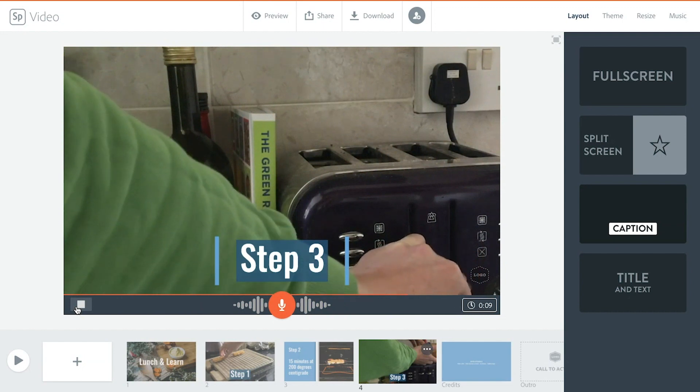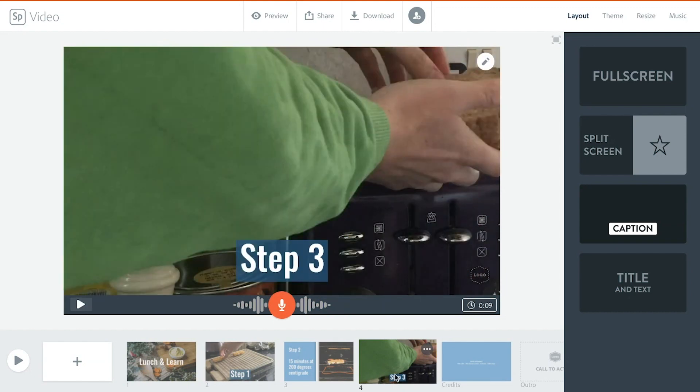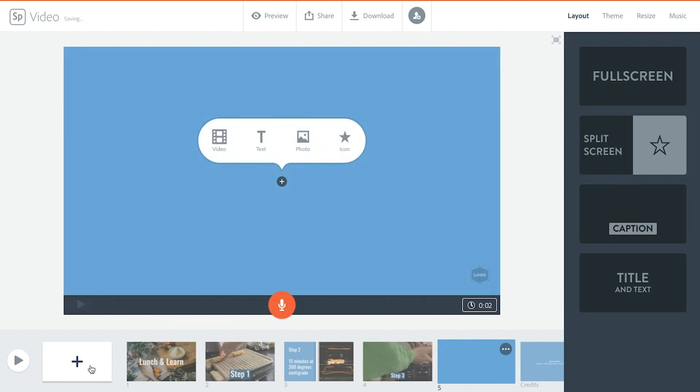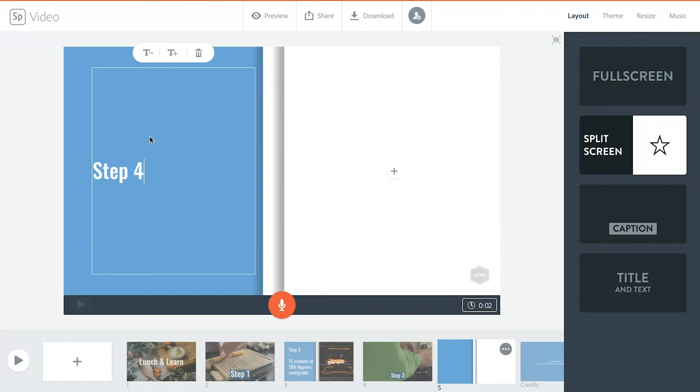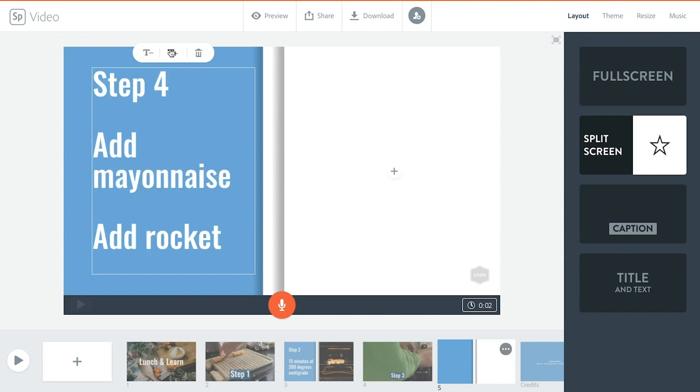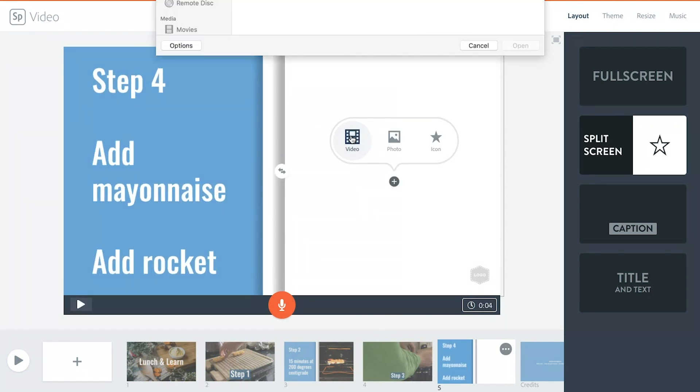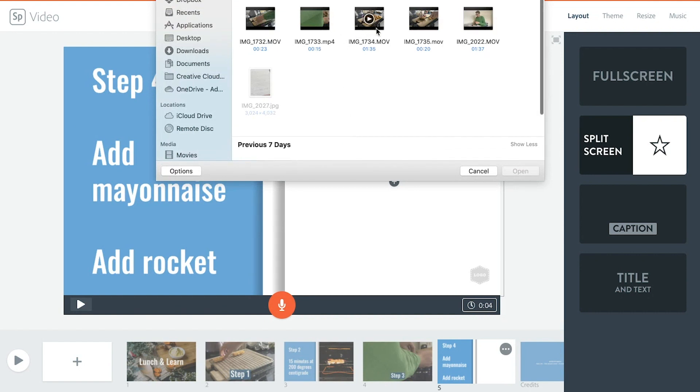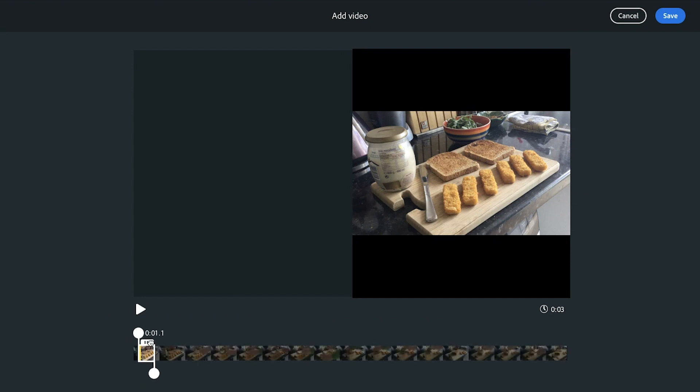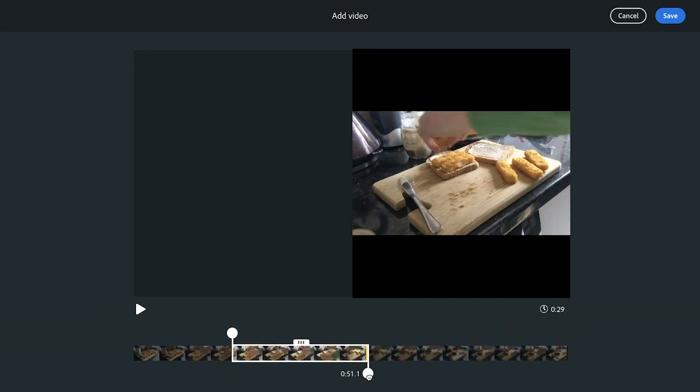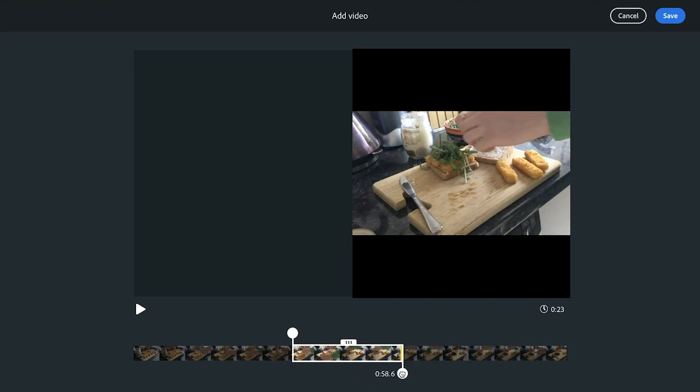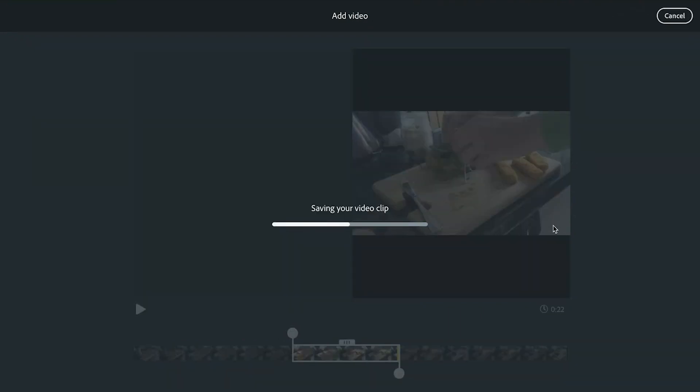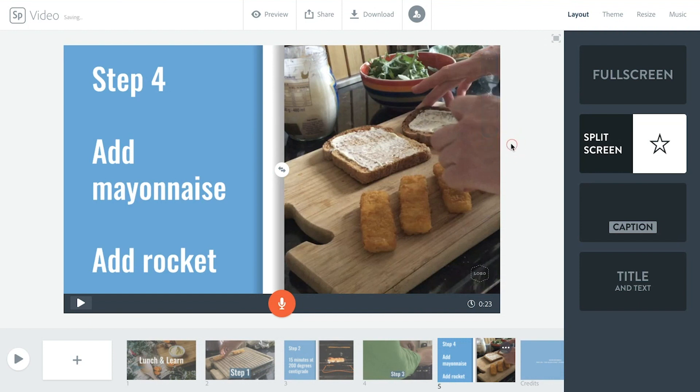Add another slide in, time to go split screen again. Step 4, add mayonnaise, add rocket, keep it a little bit bigger. Add in some video here. Now I want to make sure that it's got me putting some mayonnaise on and also putting on some rocket. Bring it down slightly, add some rocket. Again I'm going to mute that clip so there's no sound getting in the way. We've got 23 seconds here, that's how long the clip is. I'm going to record my voiceover now.